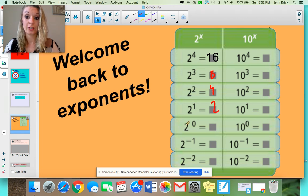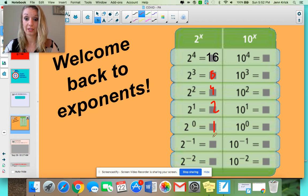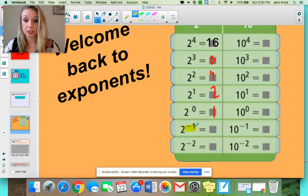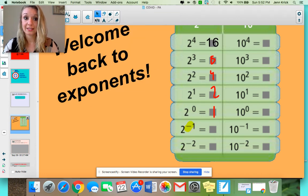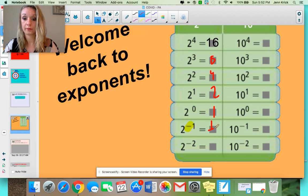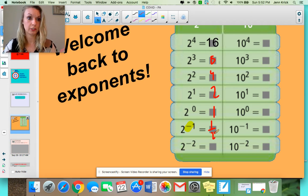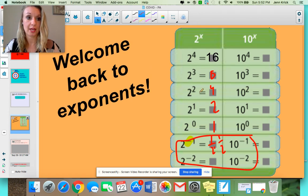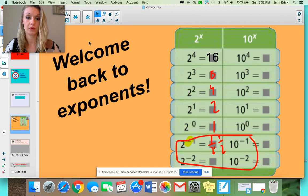2 to the 1st power should be 2. 2 to the 0 power is 1, and we're going to talk about that property today. When we see negative exponents, when you see 2 to the negative 1st power, that's the same thing as 1 over 2 to the 1st power. And then ask yourself: what is 2 to the 1st power? It's just 2, so that's really just 1 over 2. We're going to look at the fundamentals of having negative exponents and how to rewrite and simplify them.